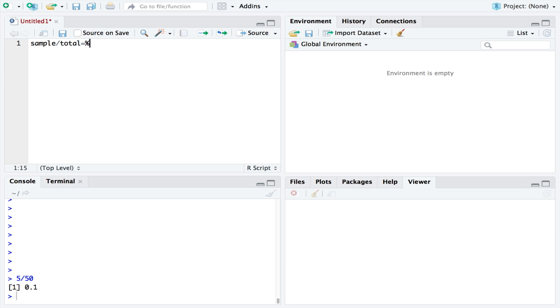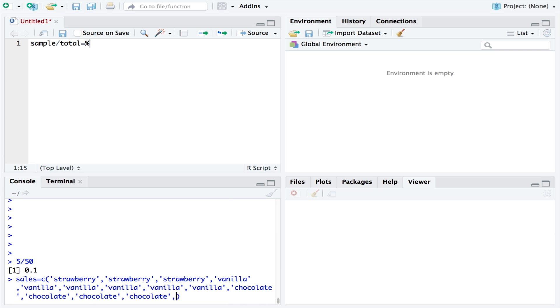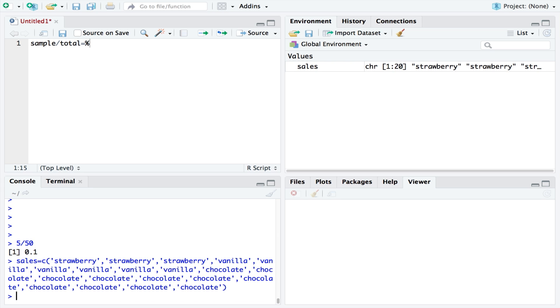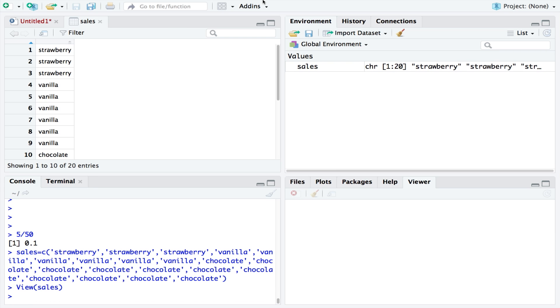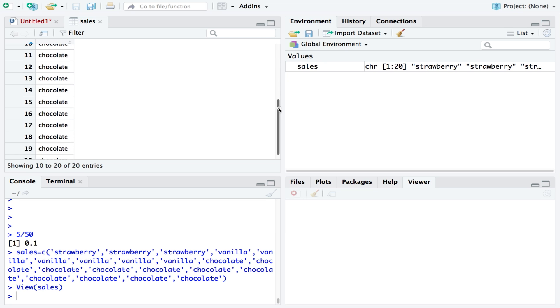Let's call that data sales. Let's suppose they sold a few strawberry, a good amount of vanilla, and lots of chocolate. Let's view the data. By scrolling through we can see that chocolate was clearly the most popular.